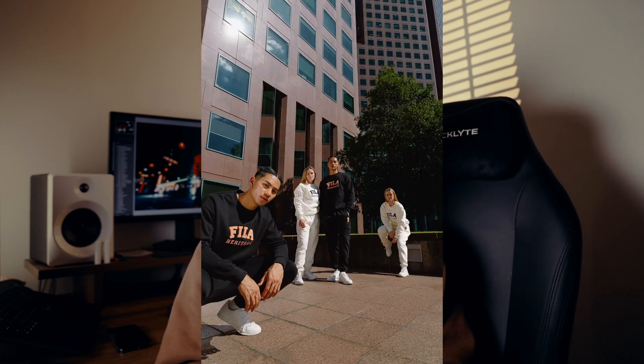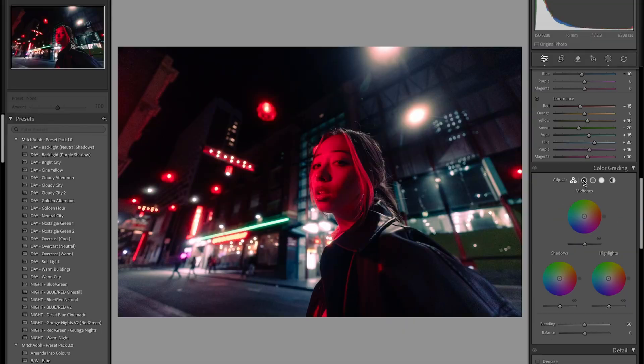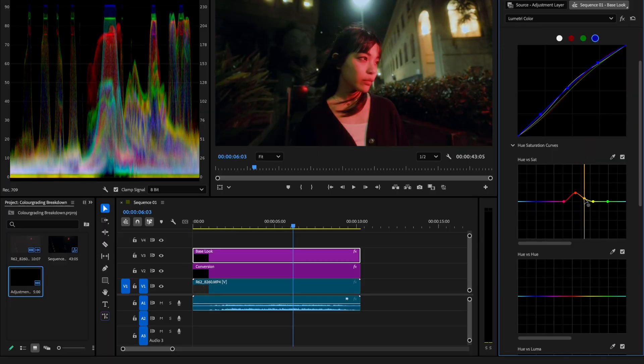Hey what's good? I'm Mitch, a portrait and lifestyle photographer and today I'm going to be showing you how I create custom presets and LUTs to create a signature look. But before we get into that, let me show you what gear I use to capture these photos and videos.